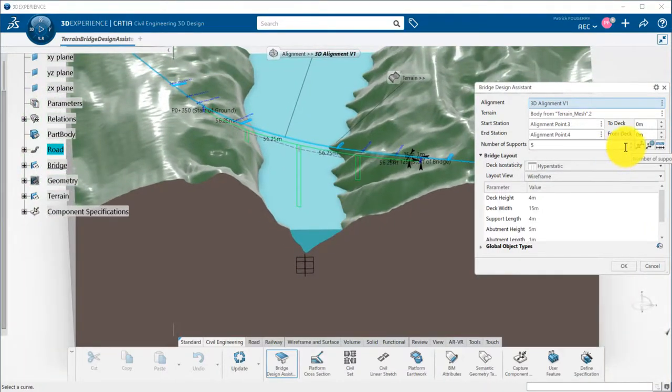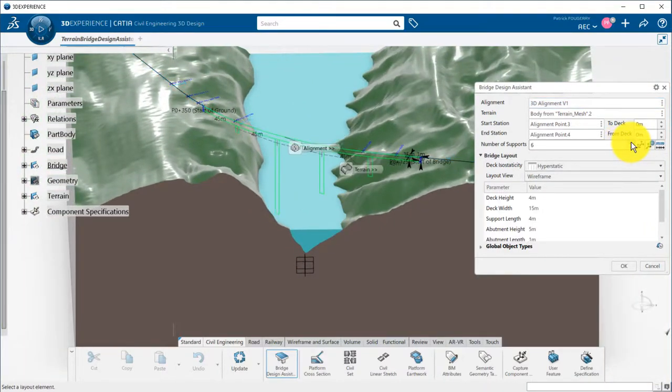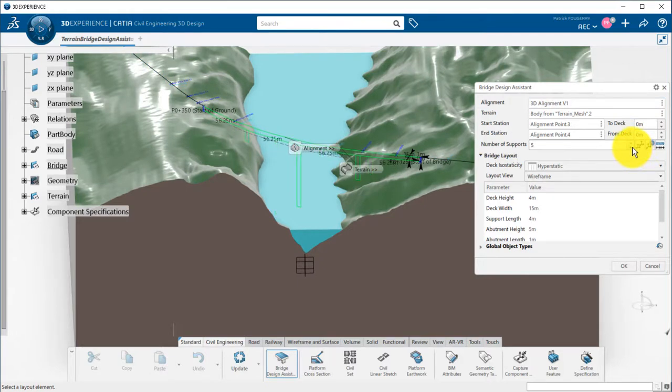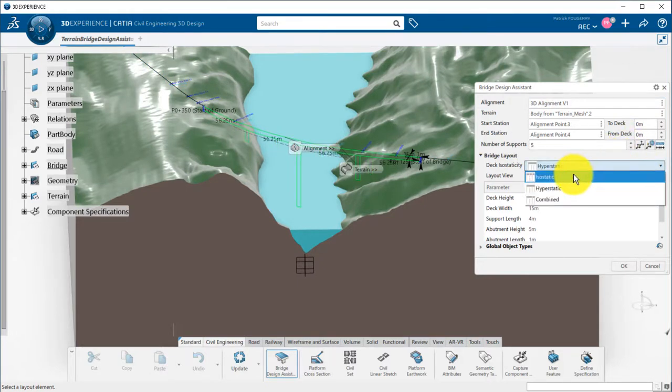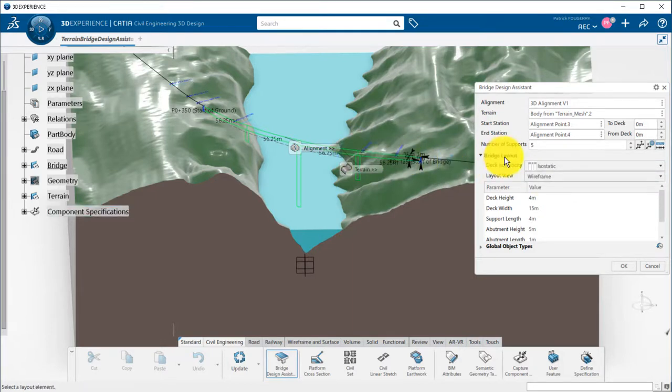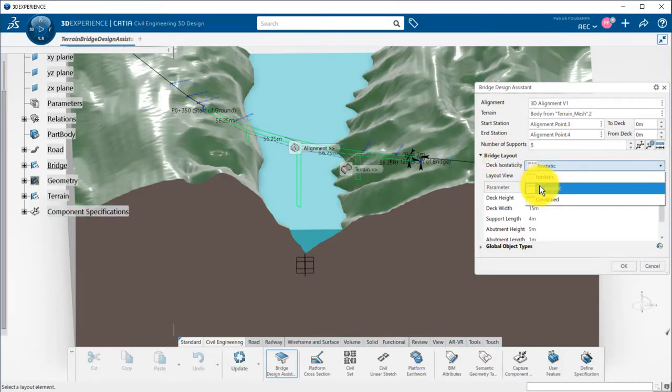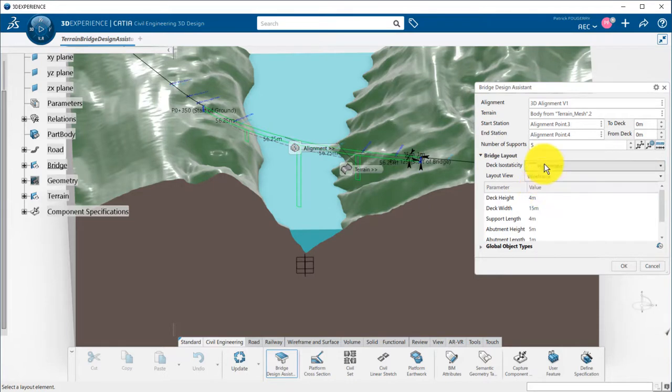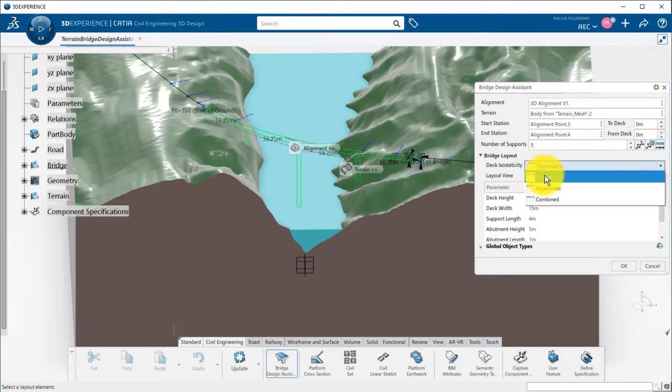I can adjust the number of supports. Here, two abutments and three piers. I can define if I want to have a hyper-static bridge, meaning a single span from one abutment to the other, or an isostatic bridge with a deck between each piers. A combined mode is also available.